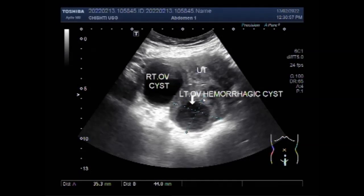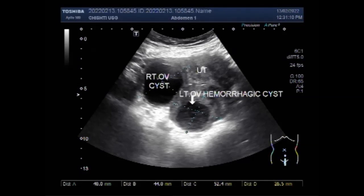Now you can see the hemorrhagic ovarian cyst, and it measures about 4.4 cm x 4.0 cm. The simple cyst measures about 5.2 cm x 4.5 cm.